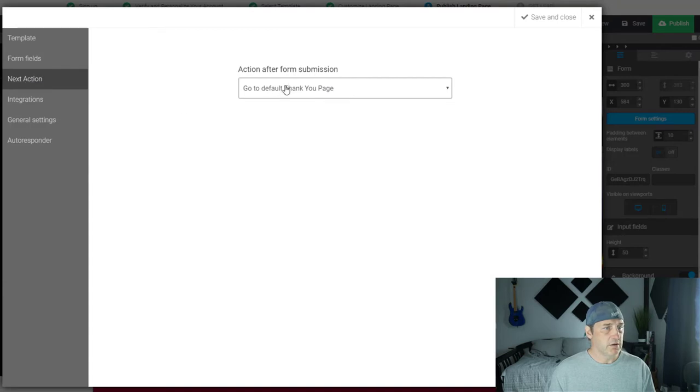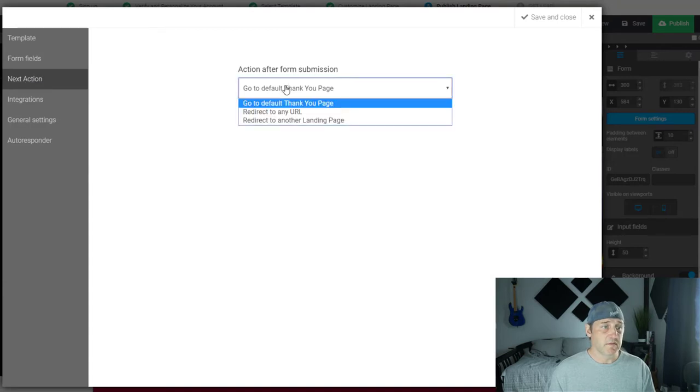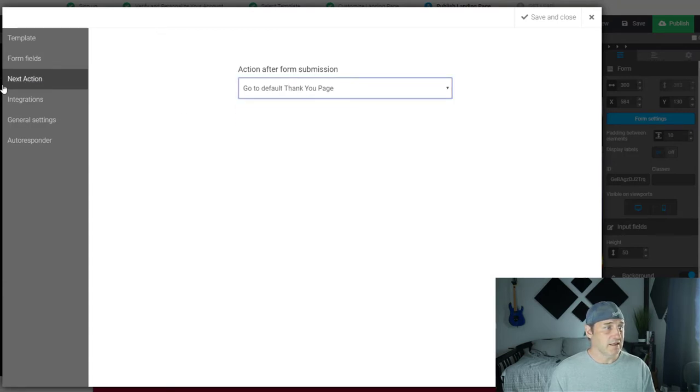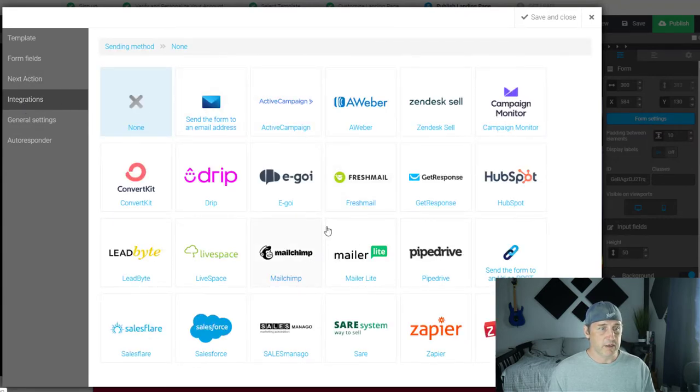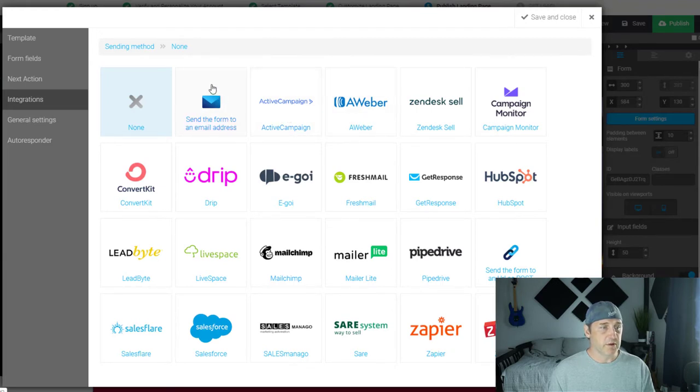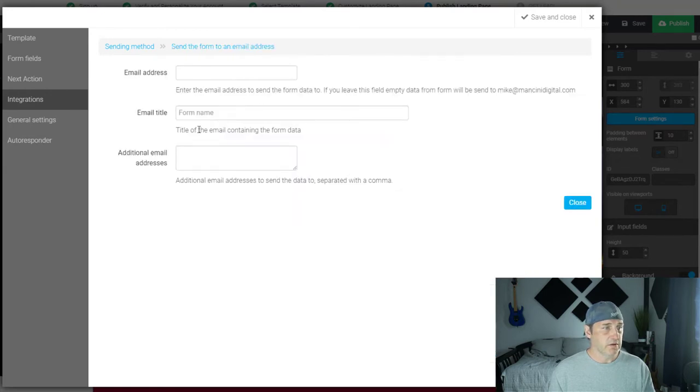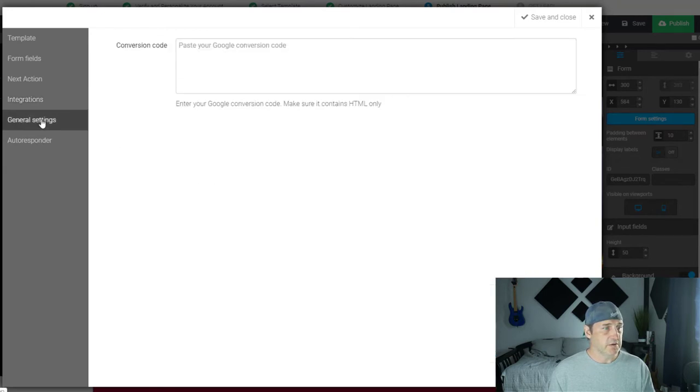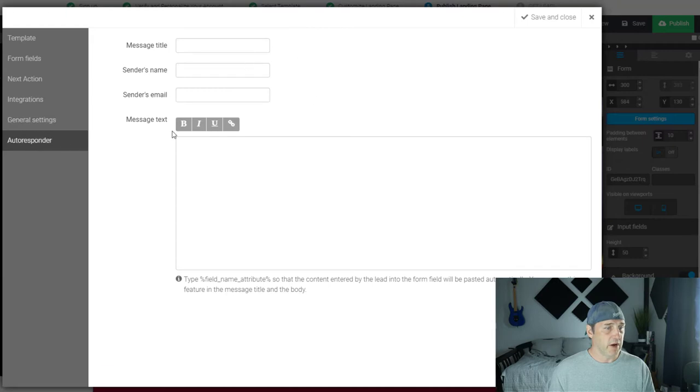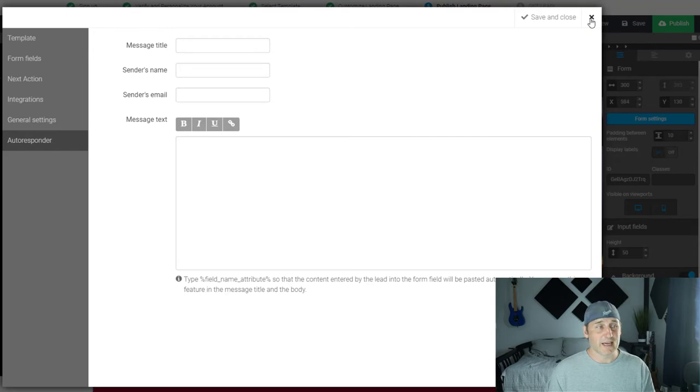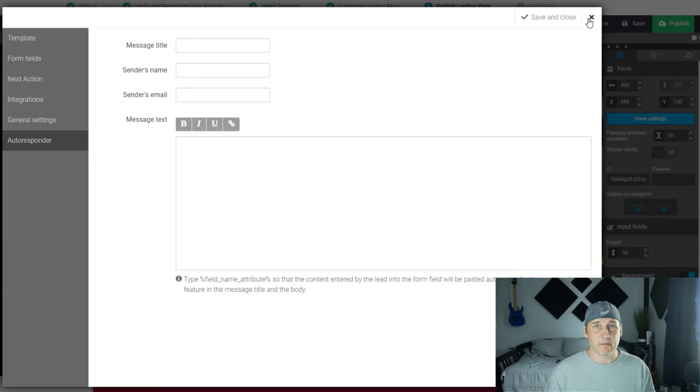Next action goes to a default thank you page or any URL, so that's nice and simple. Integrations: a lot of different integrations with pretty much the most popular software. So typically you want to send the form to an email address as well, so that's easy to do. All you have to do is paste your conversion code here, and then you can have an autoresponder. So this already is really, really nice to have it walk you through all of this. It's pretty phenomenal. Typically you have to go look around for this stuff.